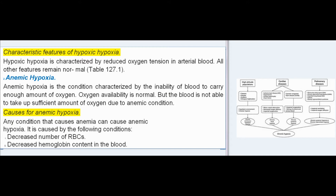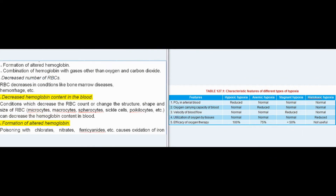Anemic hypoxia is the condition characterized by the inability of blood to carry enough oxygen. Oxygen availability is normal, but the blood is not able to take up sufficient oxygen due to the anemic condition. Causes include decreased number of RBCs, decreased hemoglobin content in blood, formation of altered hemoglobin, and combination of hemoglobin with gases other than oxygen and carbon dioxide.